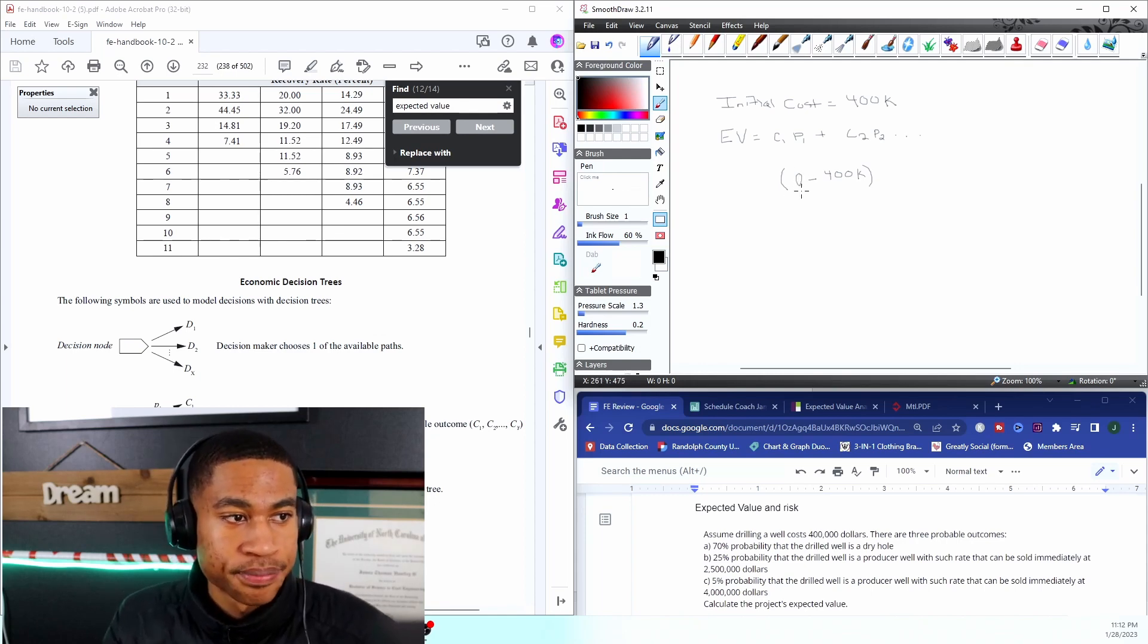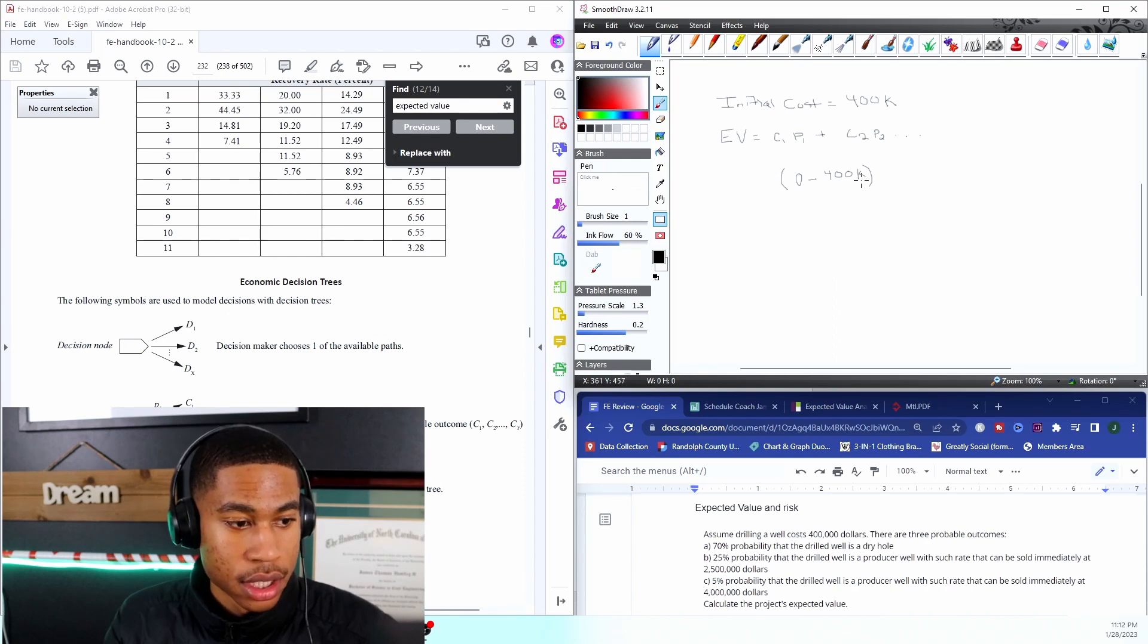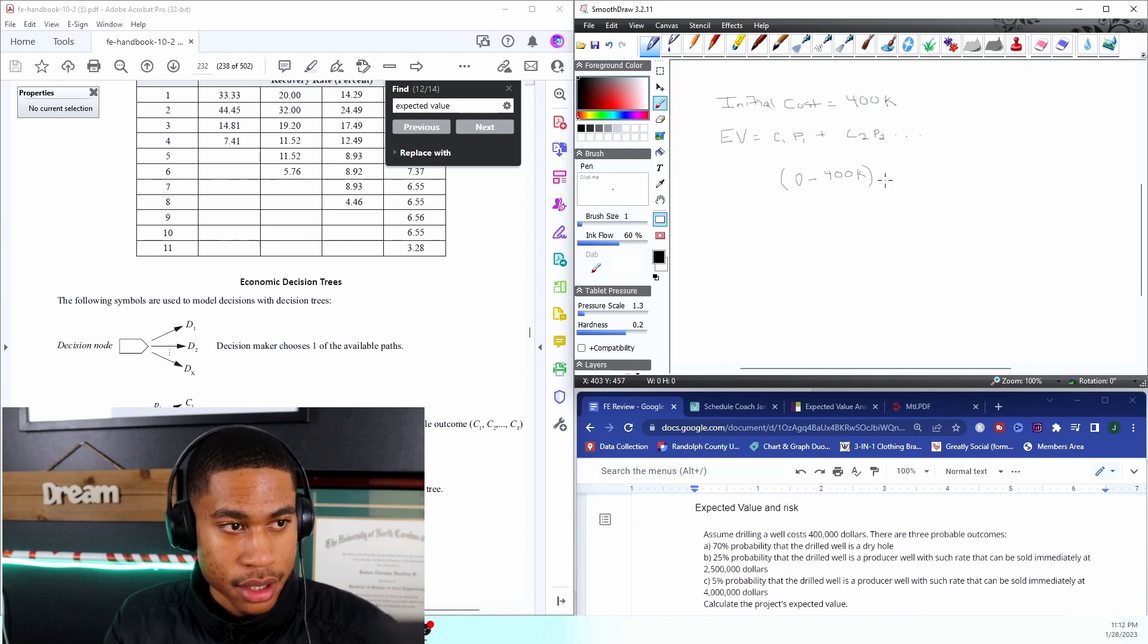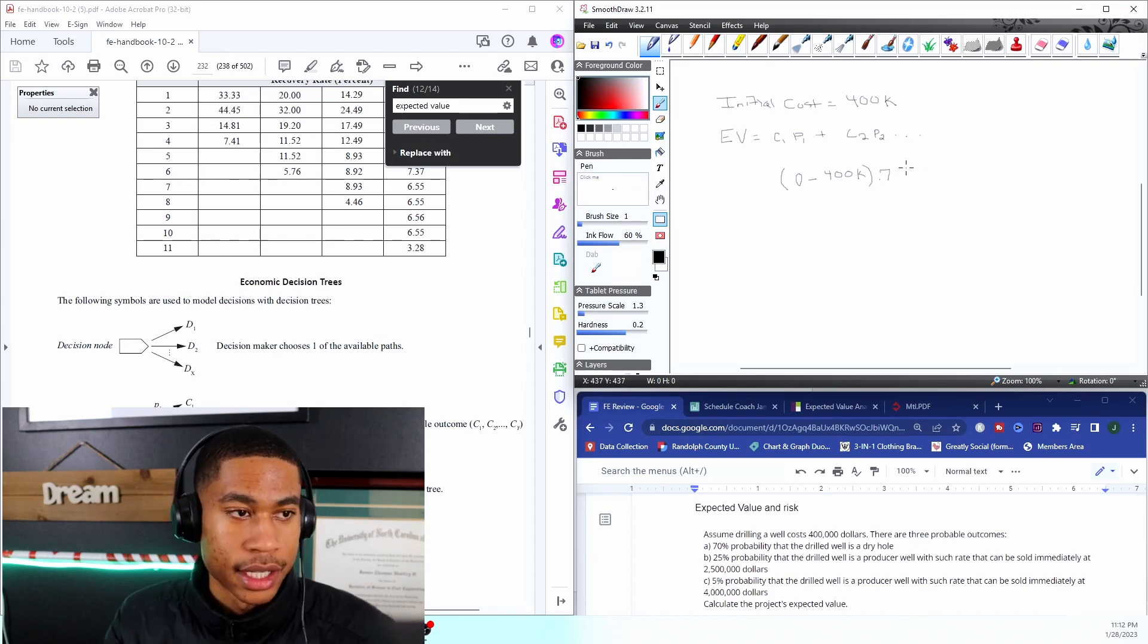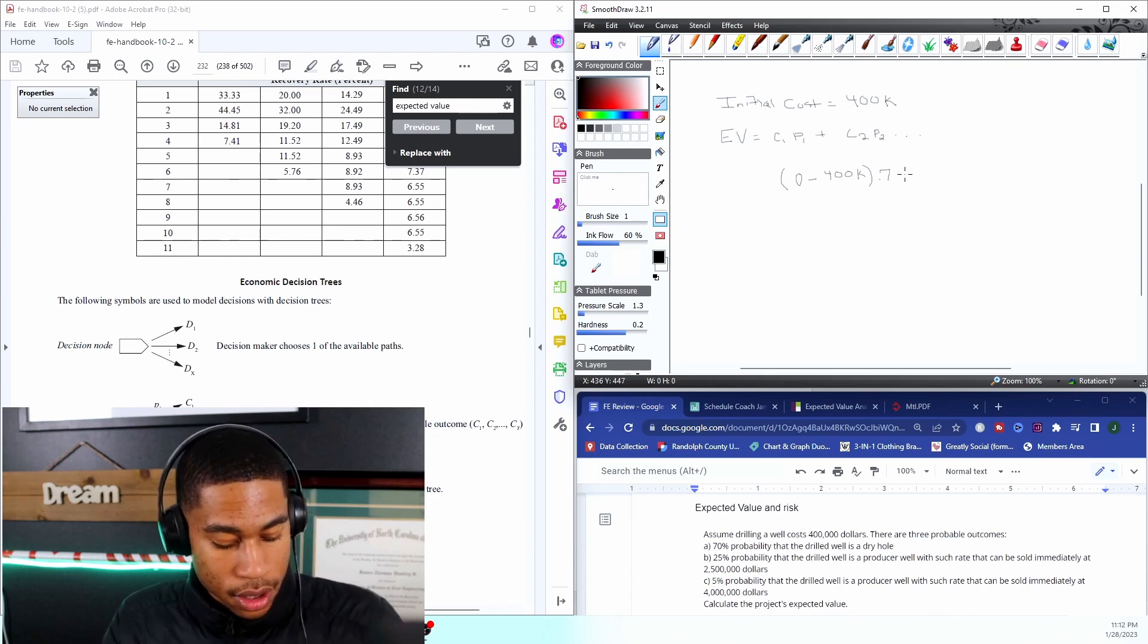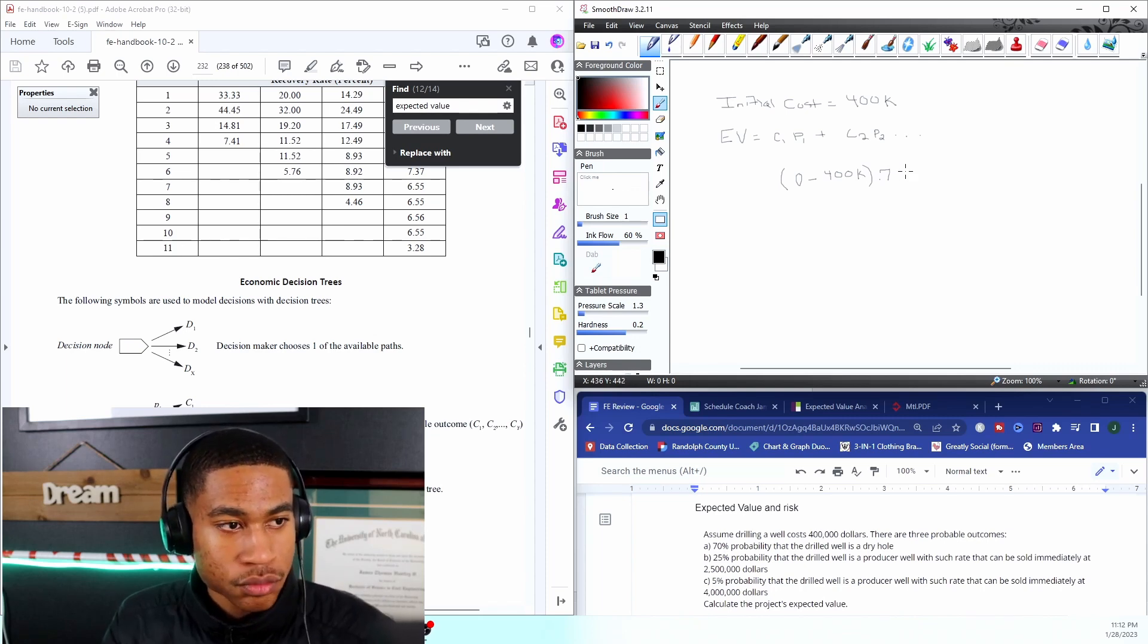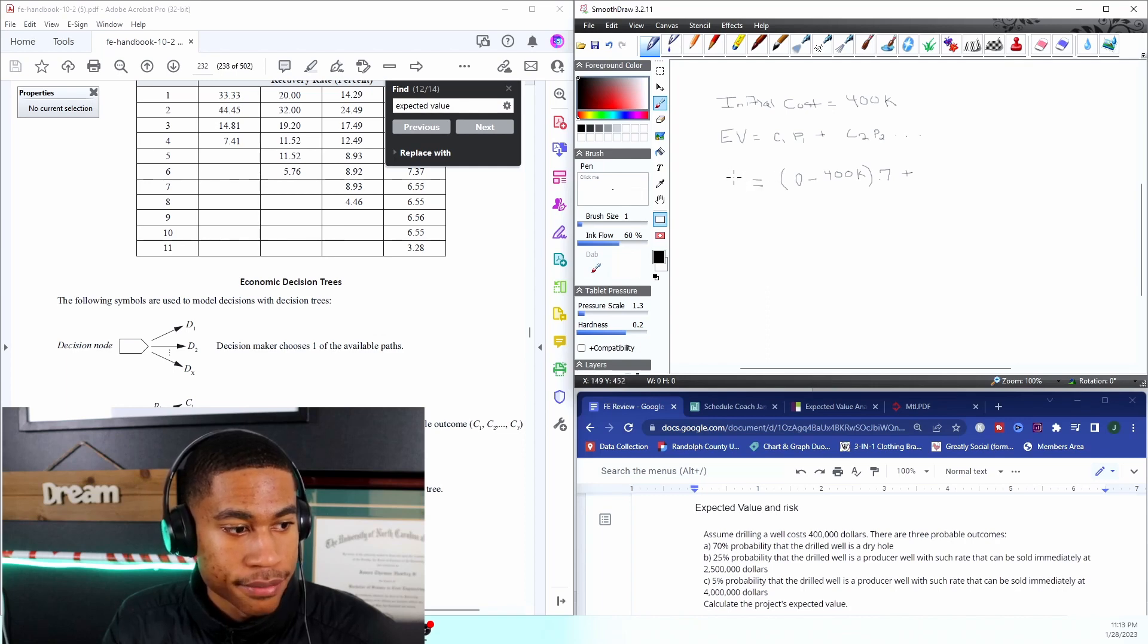Because I drilled, I didn't make any money from this drill, and my overall cost is I'm in the hole negative $400k and I have a 70% chance. So you just want to divide that by 100 to get it in decimal form, so 70 divided by 100 is 0.7. That's C1 times P1, I'm getting my expected value.